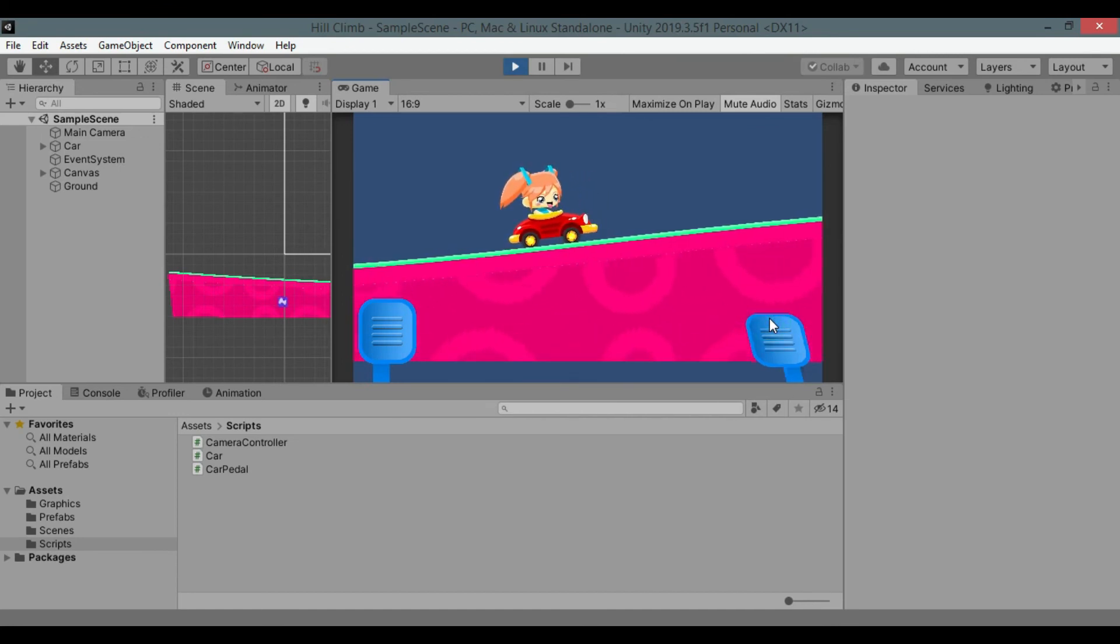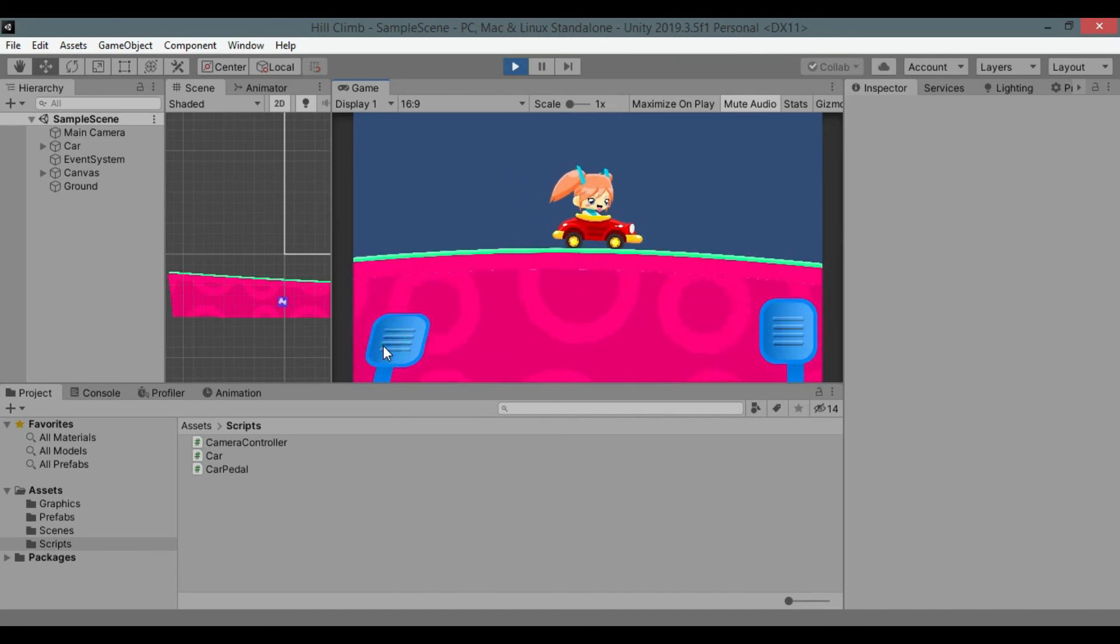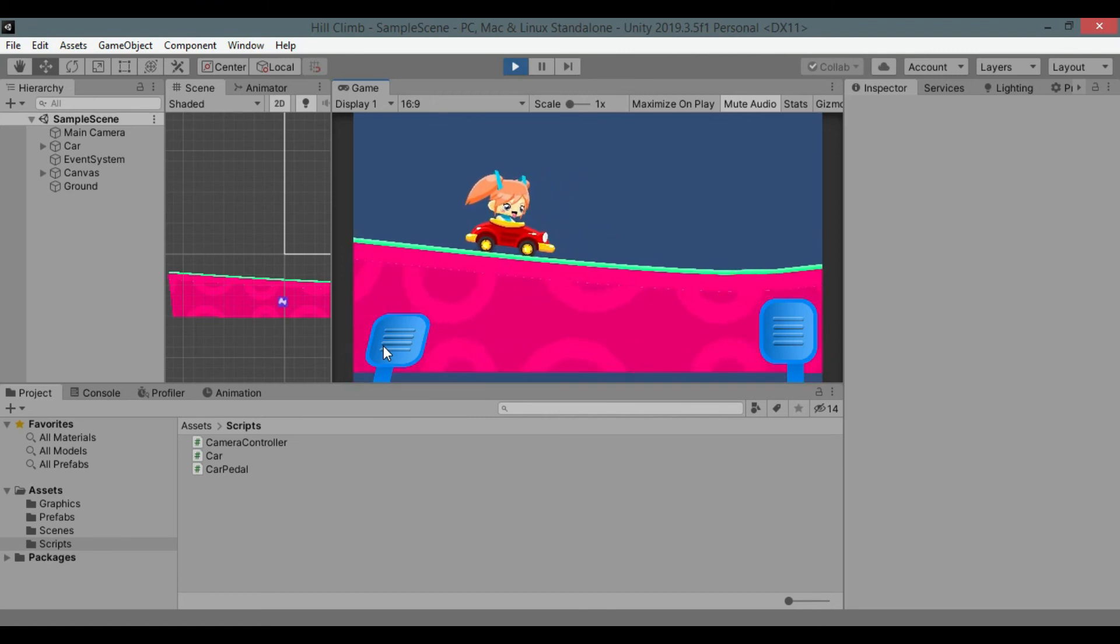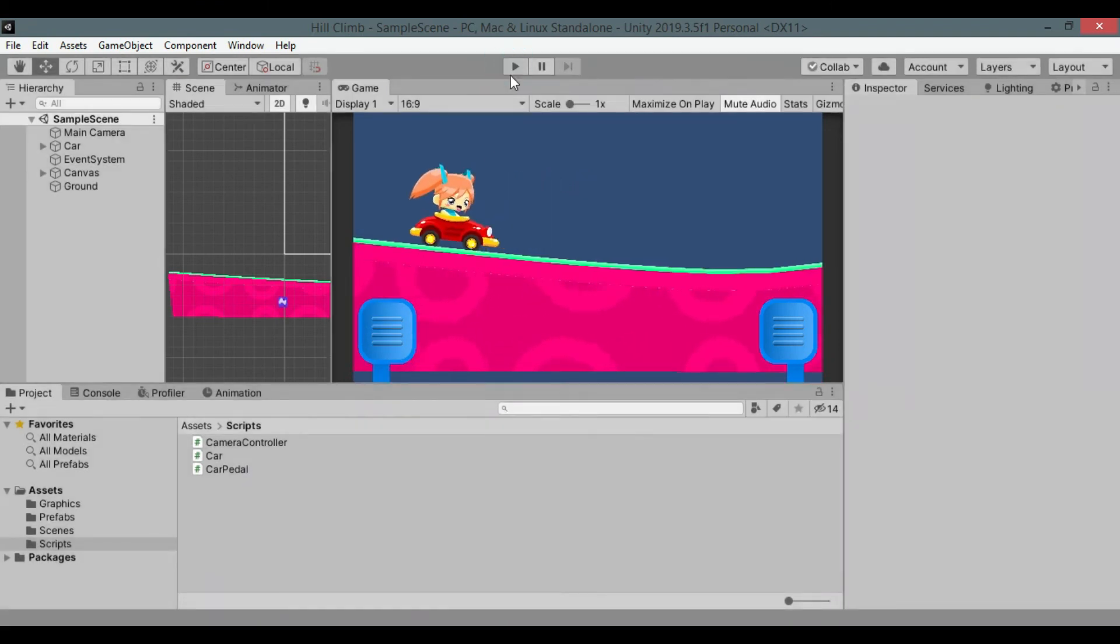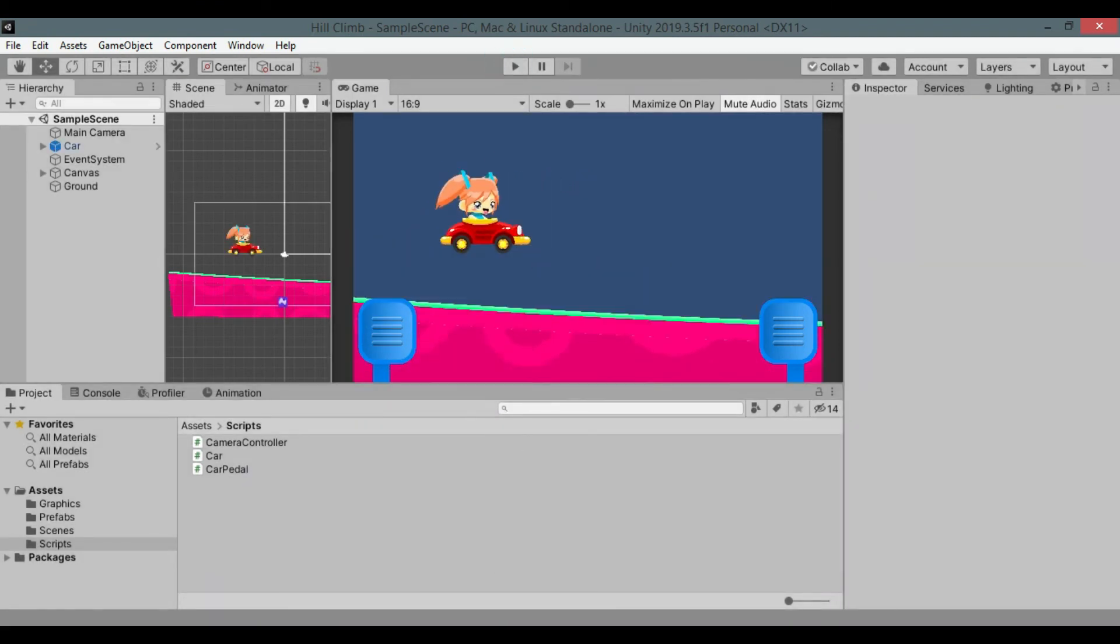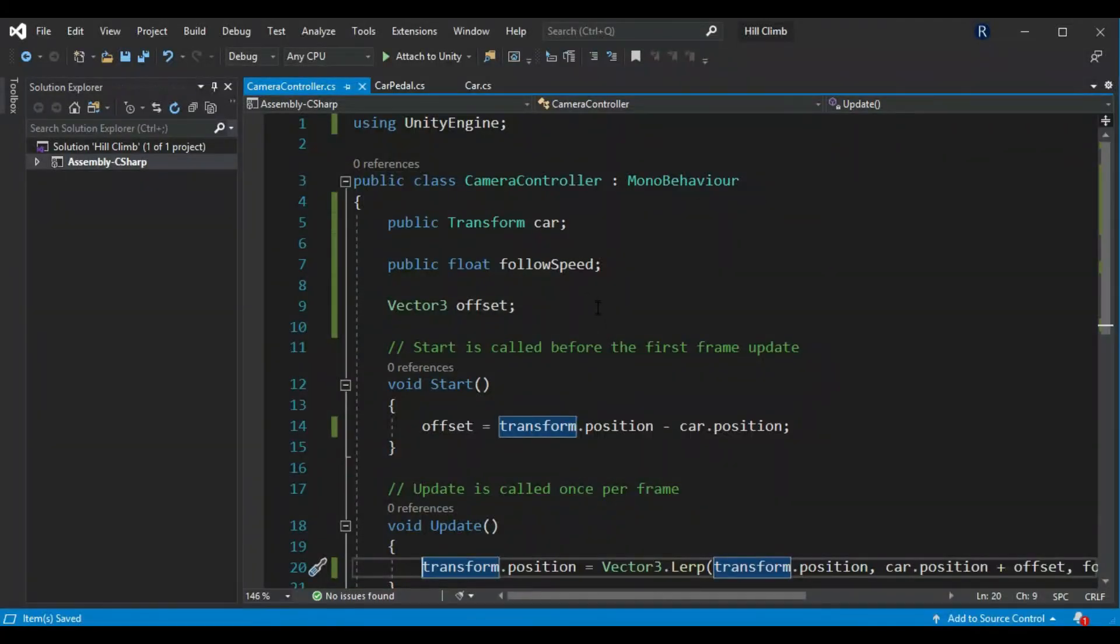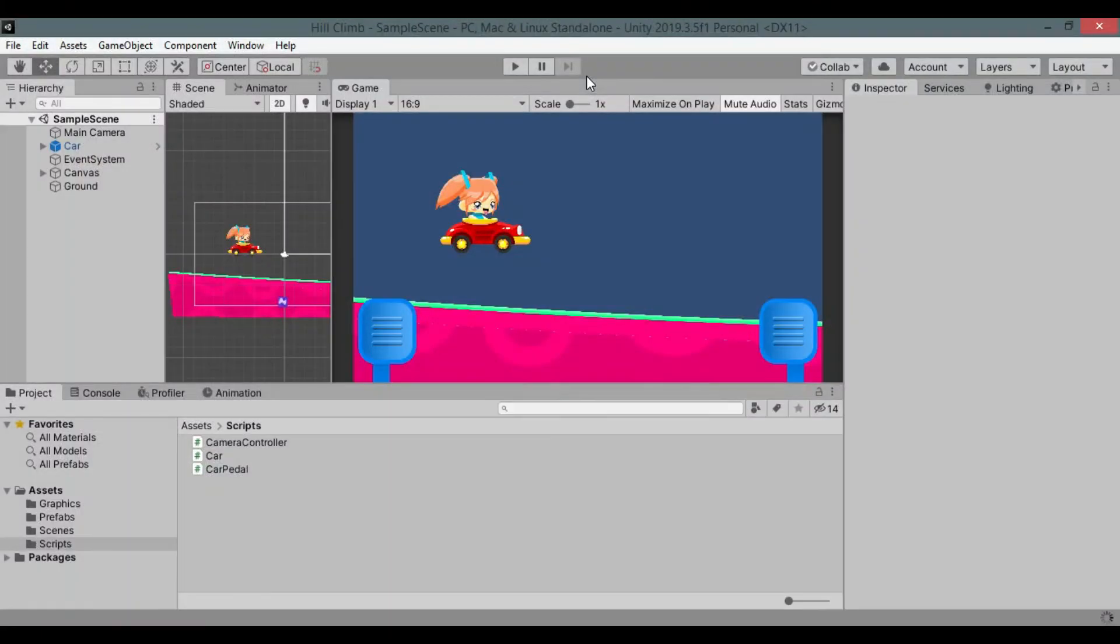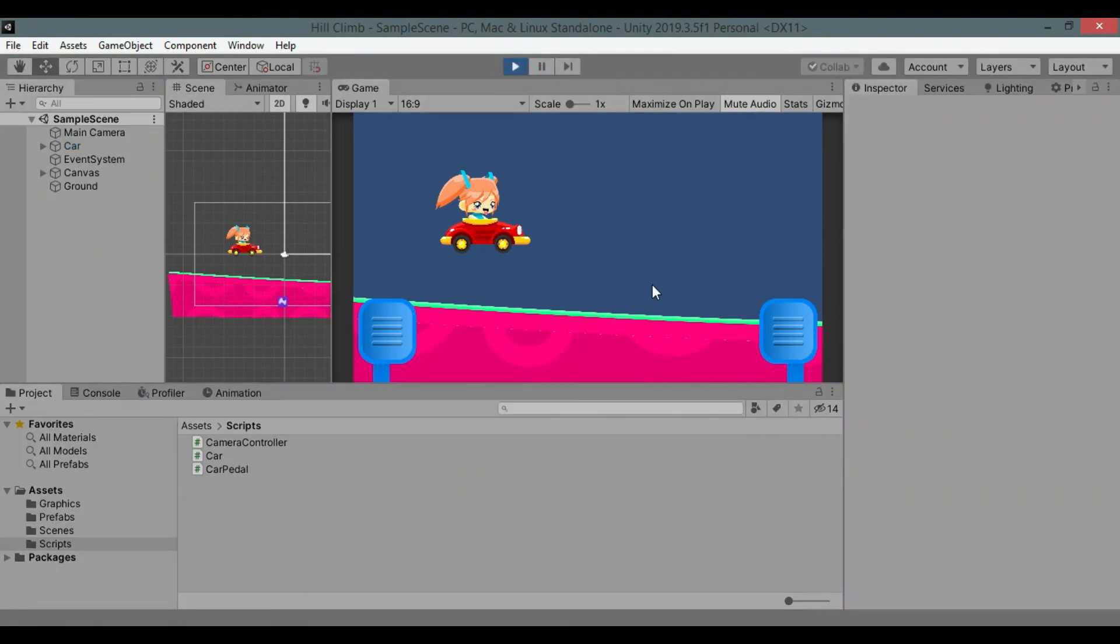I notice some shaky movement as camera follows the car. It is because car is powered by physics and physics works in fixed update of mono behavior. Change camera controller's update method to fixed update. Hit play again.